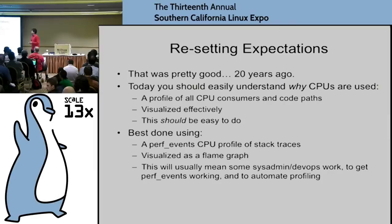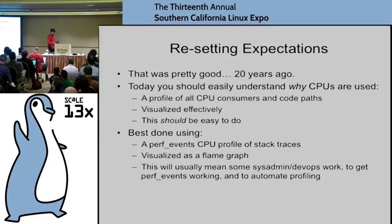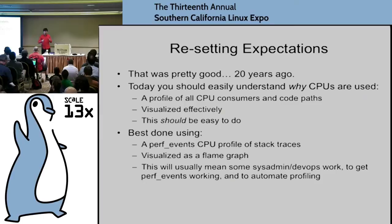We want to easily understand why CPUs are used. A profile — which perf events can do on Linux — visualized effectively with flame graphs. This is something that should be easy to do. The very important takeaway from this talk is that you should be able to do CPU profiling. Perf events does all sorts of advanced things like dynamic tracing that you don't necessarily need until the time comes, but CPU profiling is something you should be using now, especially in environments dictated by CPU usage like the cloud.